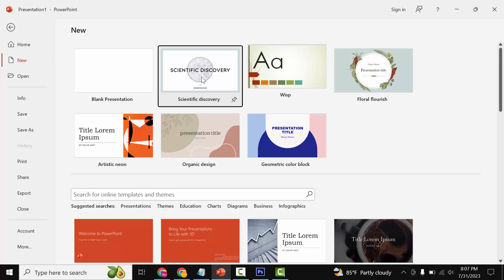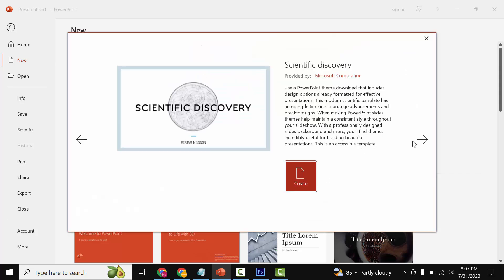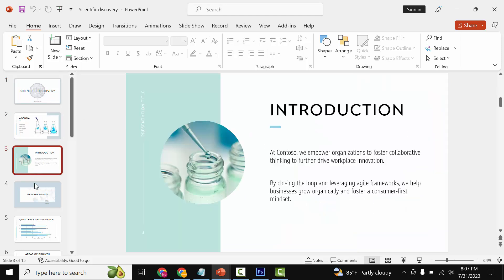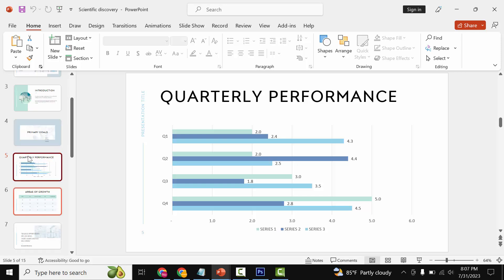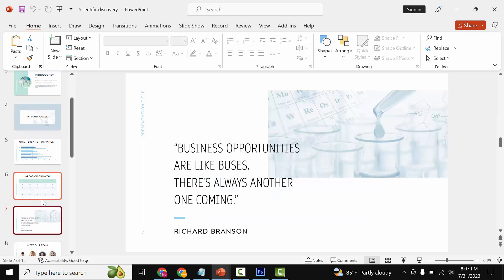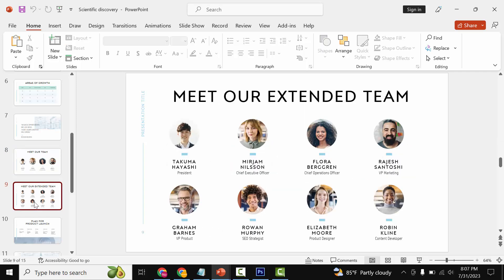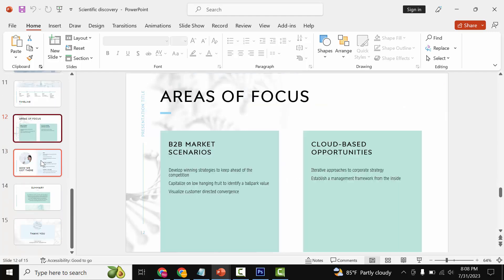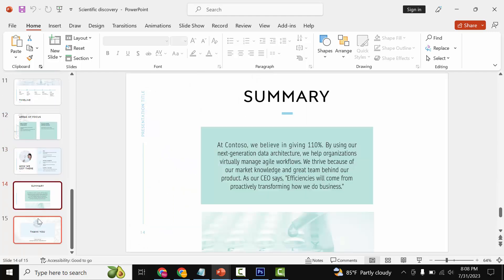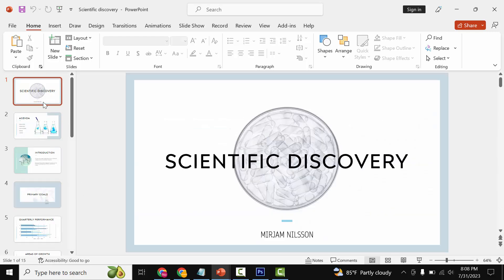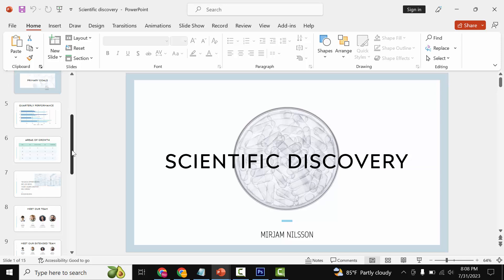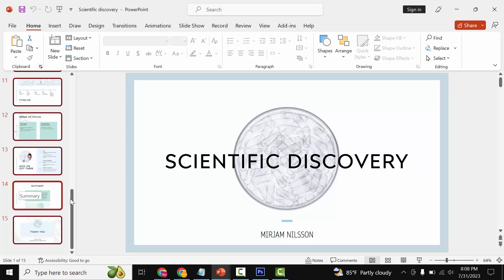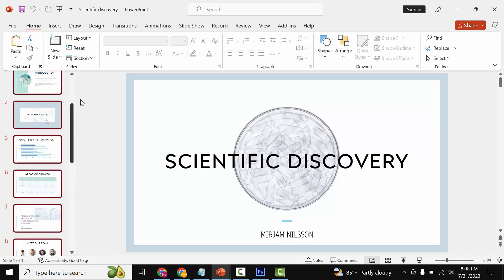We see many slides here. We want to select all slides in this presentation: click the first slide, and go to the last slide, press Shift on your keyboard and click. Now all slides in this presentation are selected.